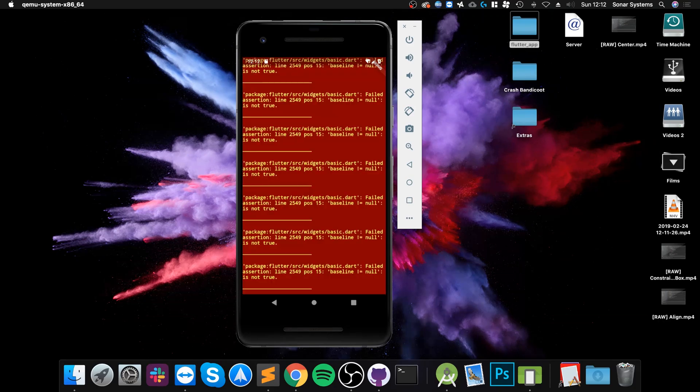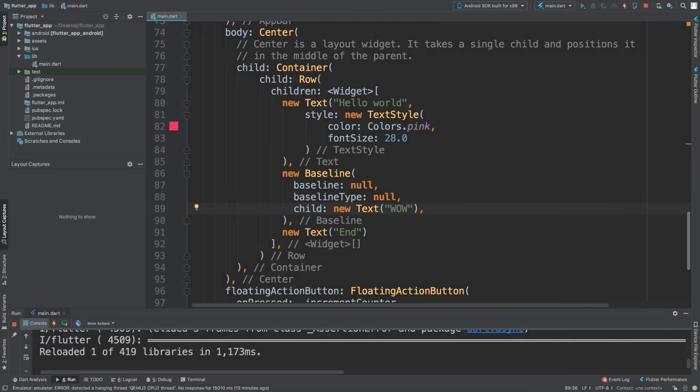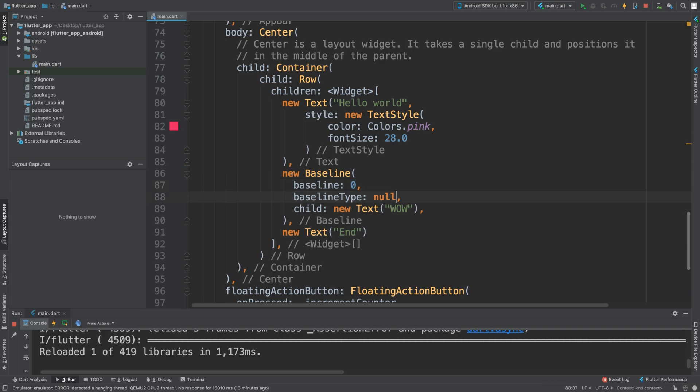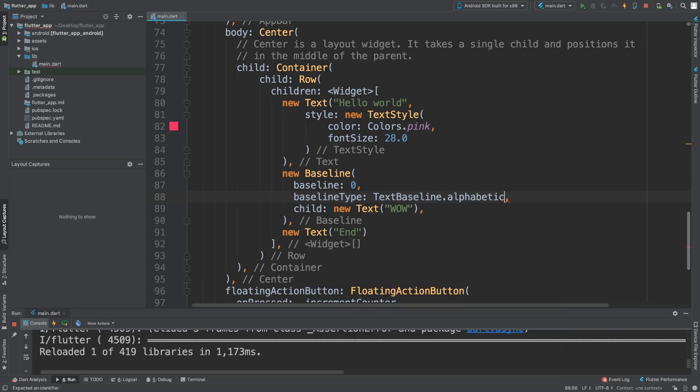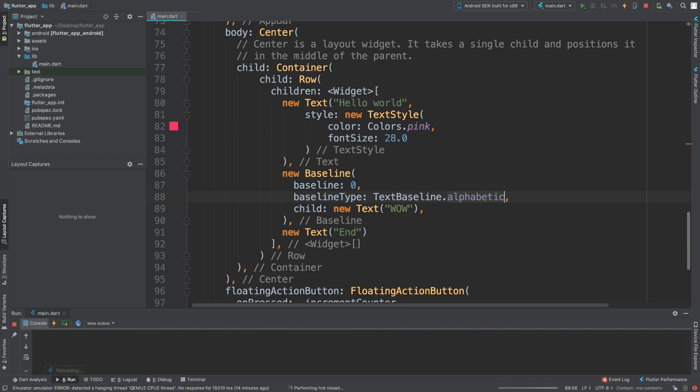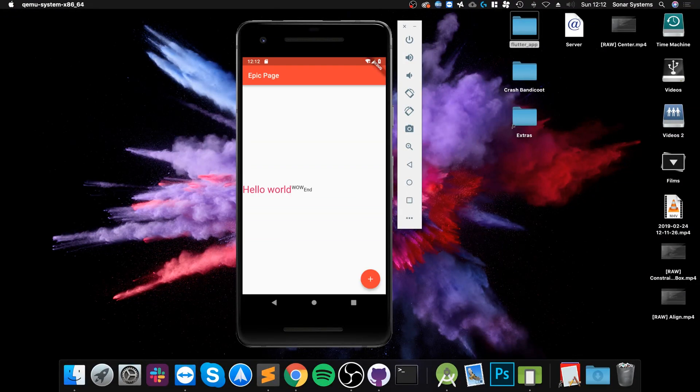We get errors because we actually need baselines. I want to put zero for now - this has to be a double, and if it's an integer you just convert it. The baseline type has to be one of these - I recommend the alphabetic one. Save it and you can see the difference.